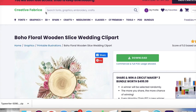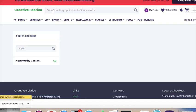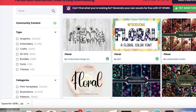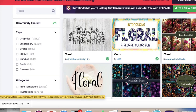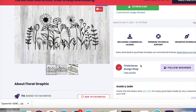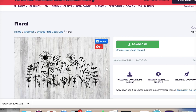Creative Fabrica gives you options for different projects that you may want to work on, different images. And let me just show you an example here. They do have a couple of options depending on what you're looking for. They tell you what license is with the image. So if you click on this floral image here, it says commercial usage allowed, so you can use this in any way you want to recreate physical products with this image.